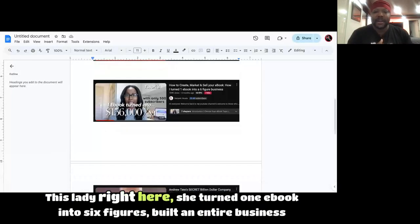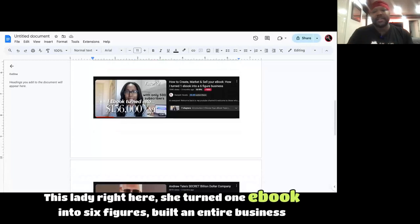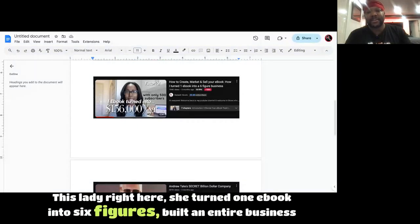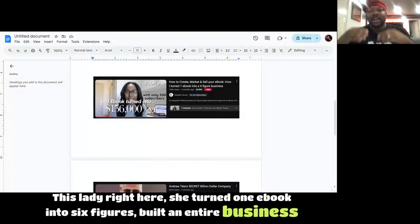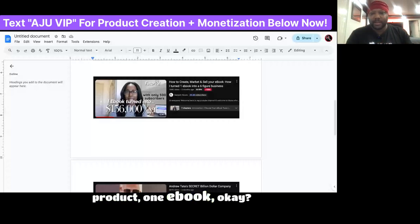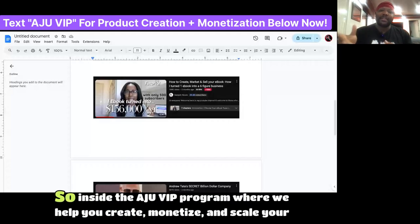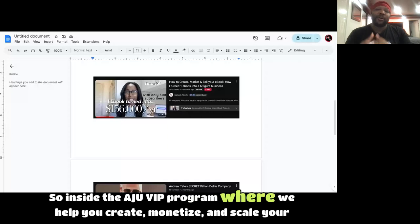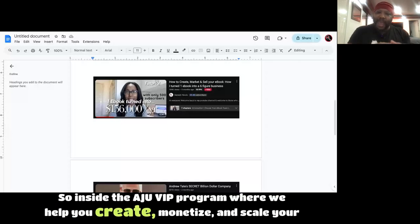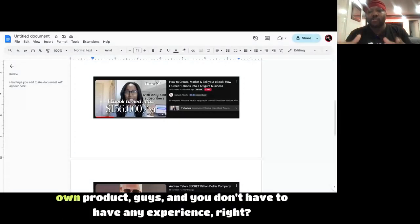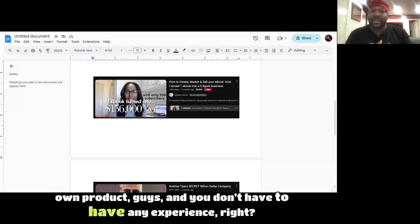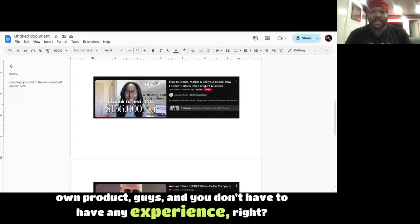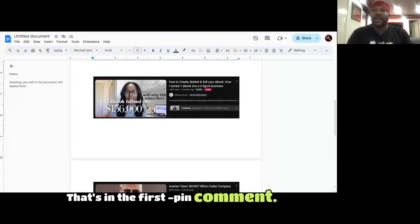Check this out. This lady right here, she turned one e-book into six figures, built an entire business off of one product, one e-book. So inside the AJU VIP program where we help you create, monetize, and scale your own product, and you don't have to have any experience.